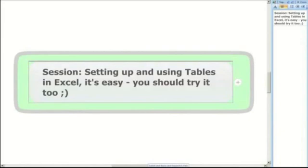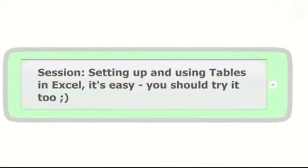Welcome to today's session, setting up and using tables in Excel.